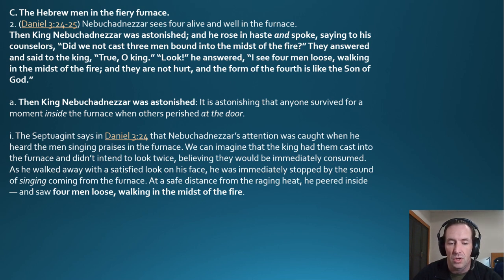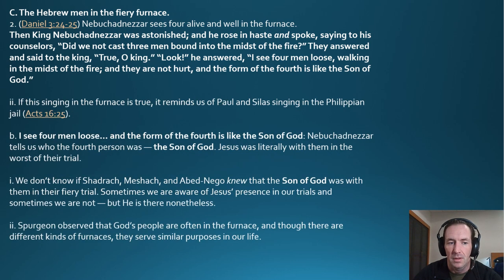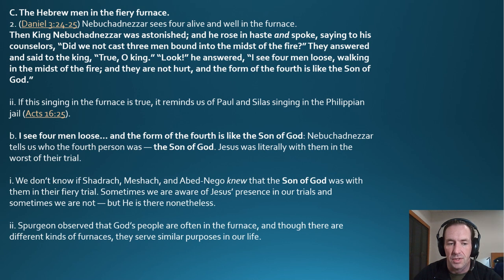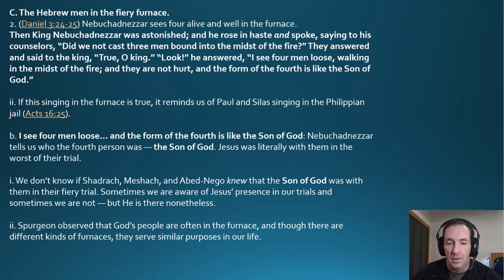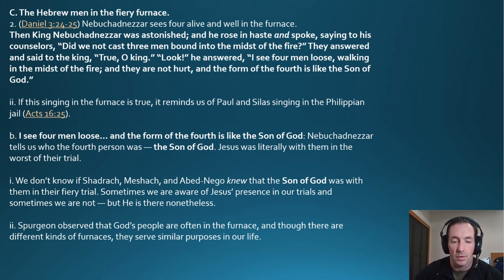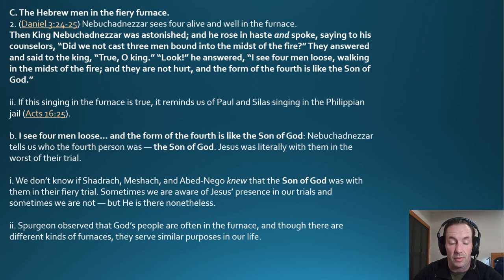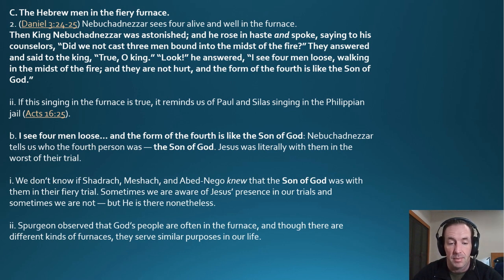Nebuchadnezzar had cast them in and walked away with a satisfied look, not intending to look twice — but he was stopped by the sound of singing coming from the furnace. Peering inside at a safe distance from the raging heat, he saw four men loose, walking in the midst of the fire. This singing reminds us of Paul and Silas singing in the Philippian jail in Acts 16:25. Nebuchadnezzar identified the fourth as the Son of God — Jesus was literally with them in the worst of their trial, one of those Old Testament appearances of Jesus.